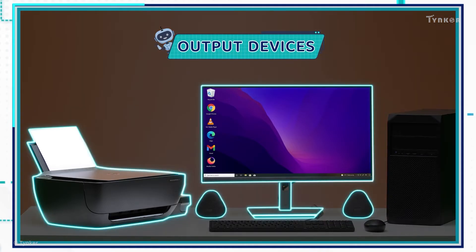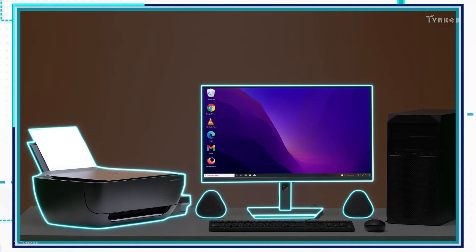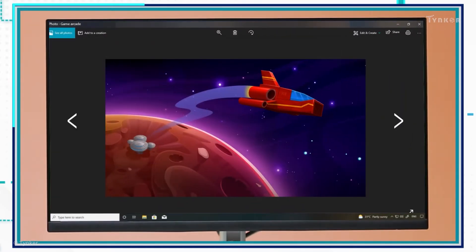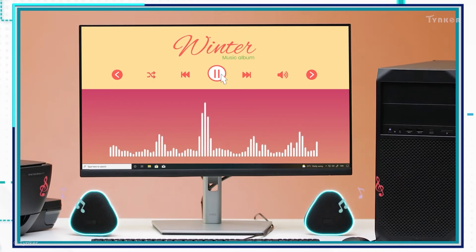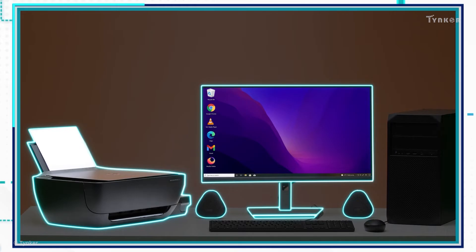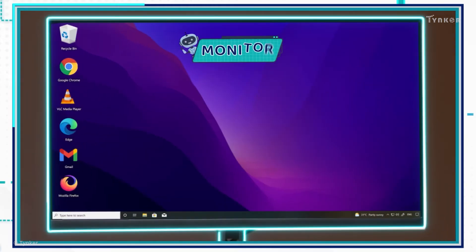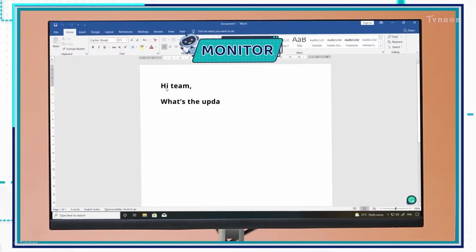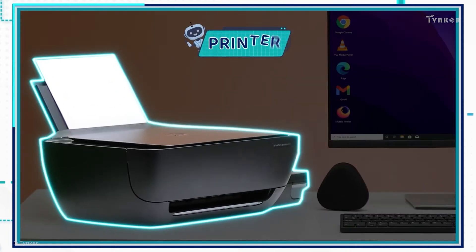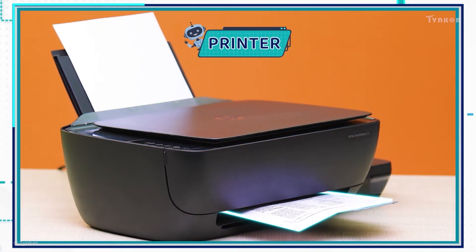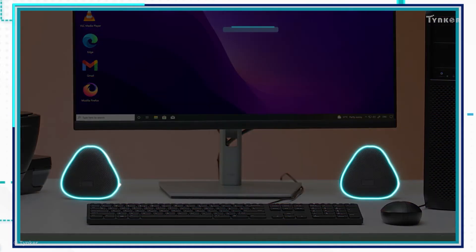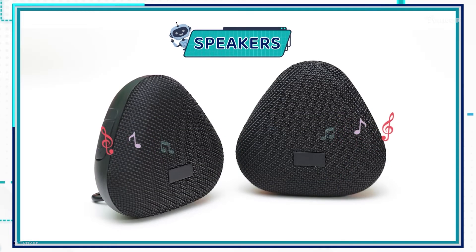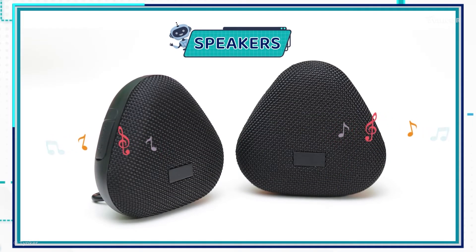Next, we have output devices. They translate data into formats that we can understand, like text, graphics, and audio. Without output devices, we wouldn't know what the computer was doing. That's why we use a monitor — it's an output device that displays what a user is currently doing on the computer. Another output device is the printer, used to print a copy of an image or text file stored on a computer. We also have speakers, output devices that let us enjoy music or listen to other sounds from the computer.